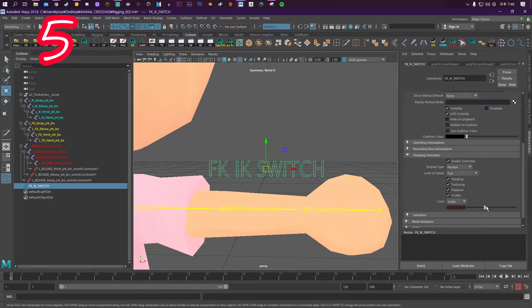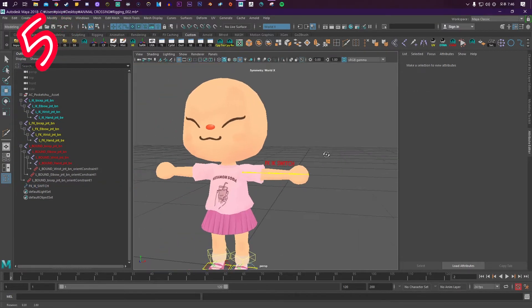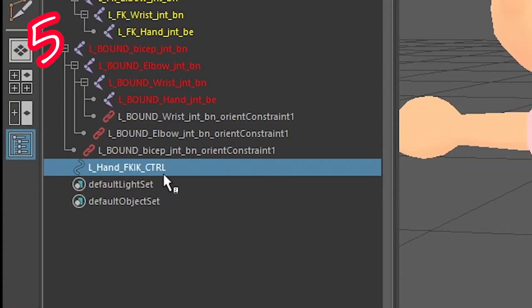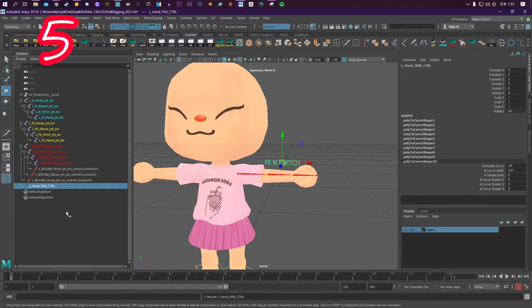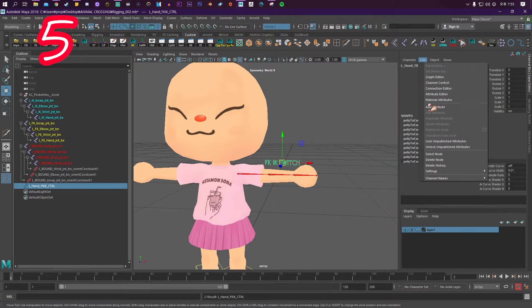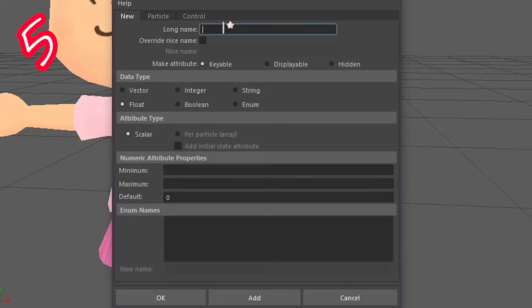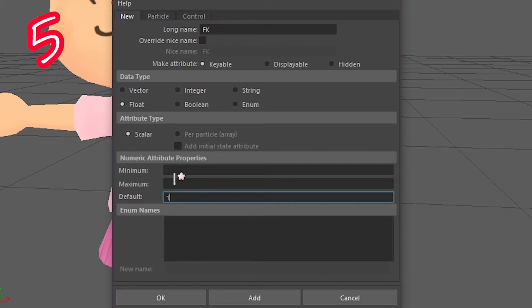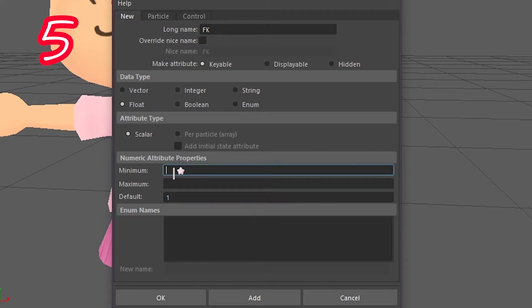Step 5: Create an FK/IK switch called 'Left Hand FK IK Control'. In the Channel Box, click Edit, Add Attribute, call it 'FK', default 1, minimum 0, maximum 1, and press Add.